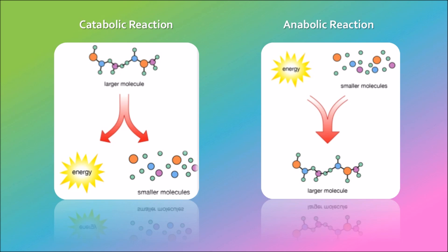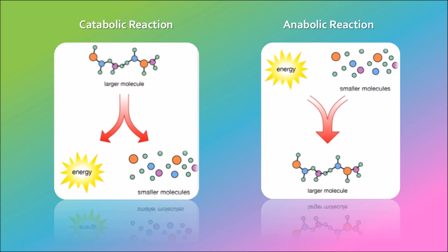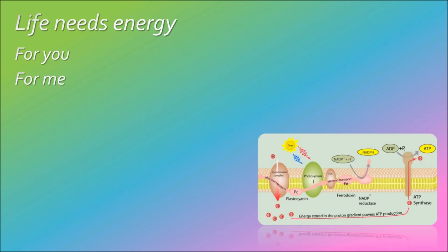Build simple into complex things. Life needs energy for you, for me. It powers processes, that's chemistry.